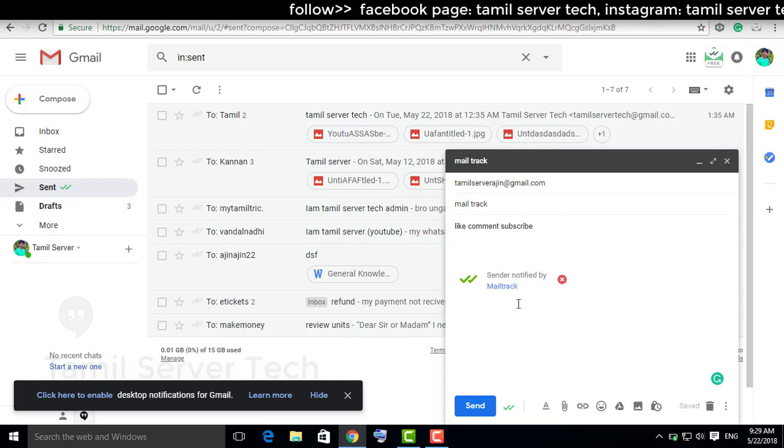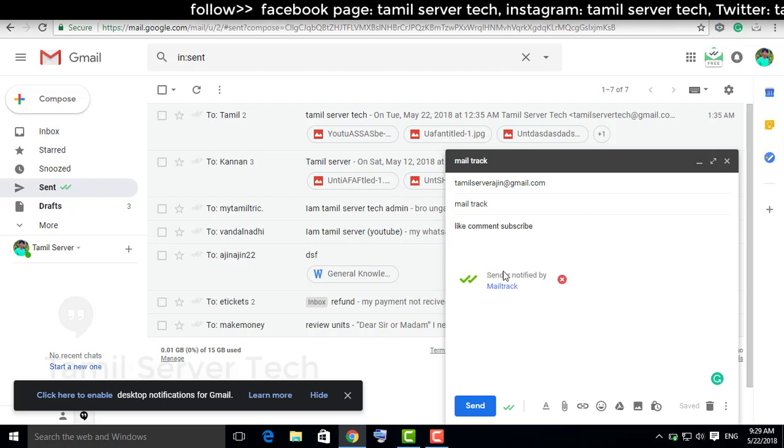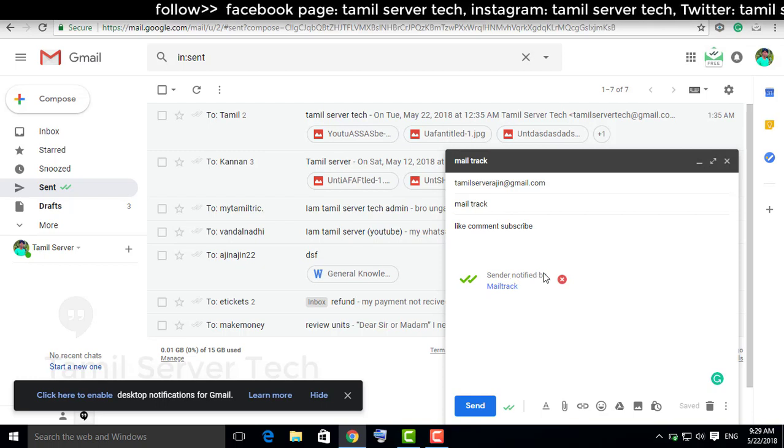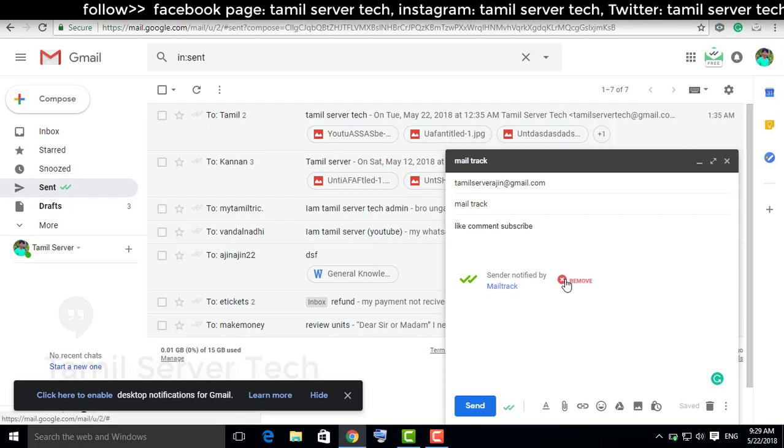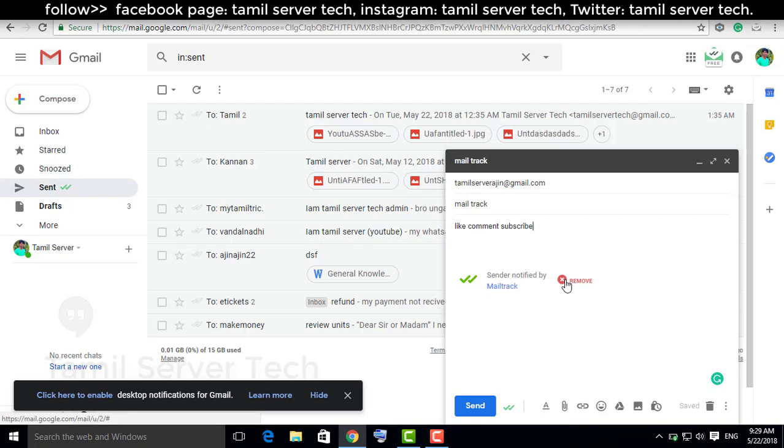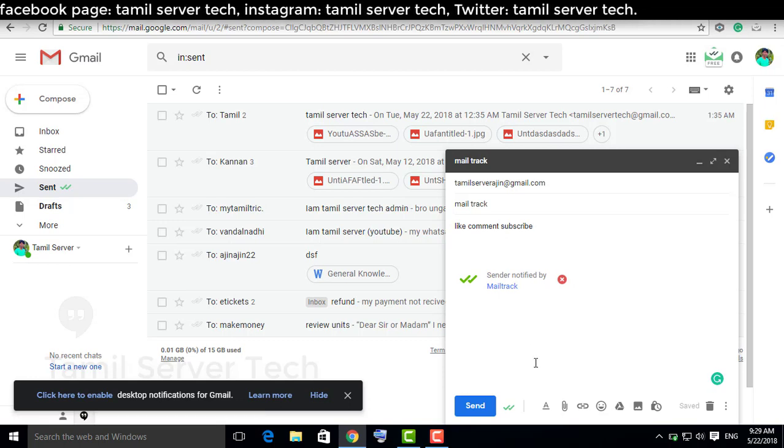You can click the remove button if you want to remove the extension. Click the send button.